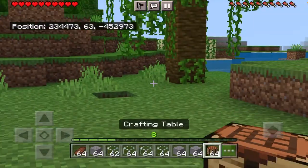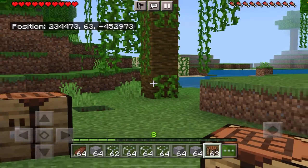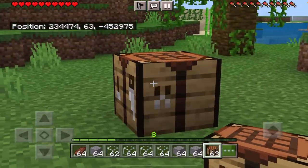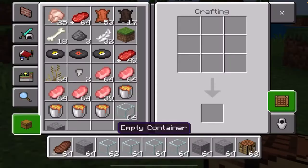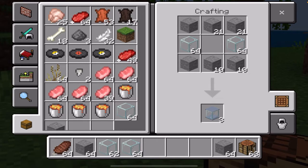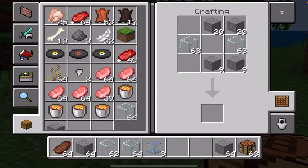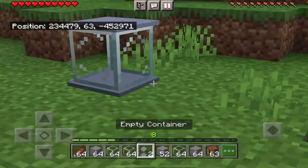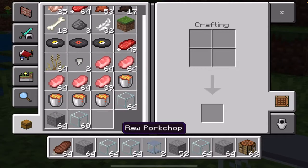First of all, you will want a crafting table, and you will want to create a container. You will want to show the recipe. You will want to create a container — this container will create three containers. This is a container that you will want to make, and you can replace it with a container.